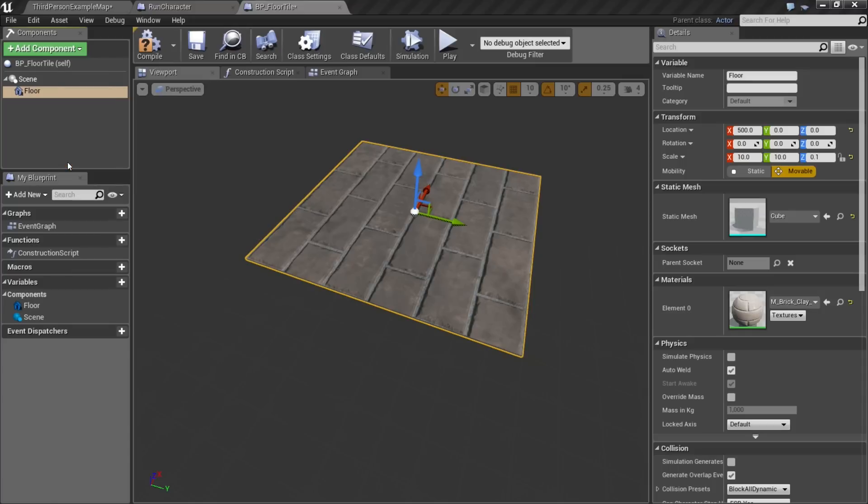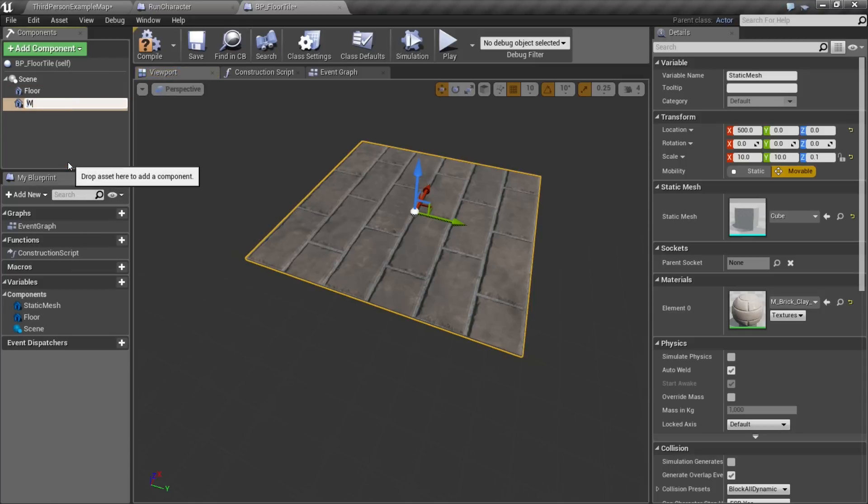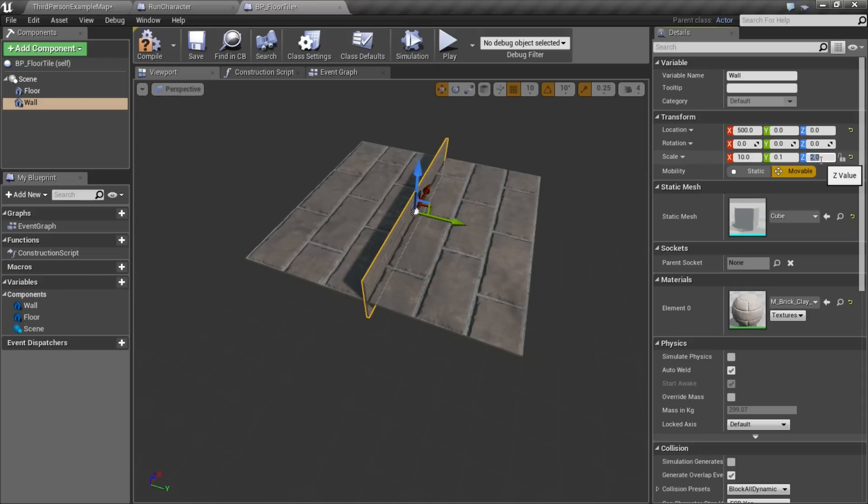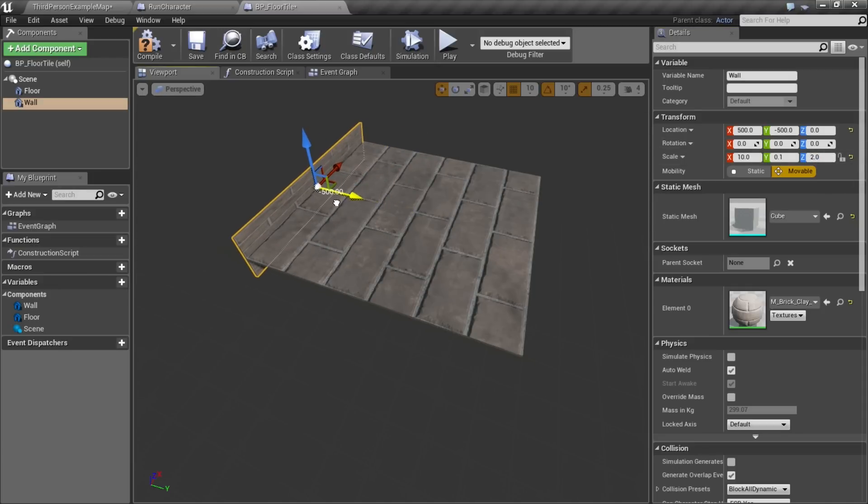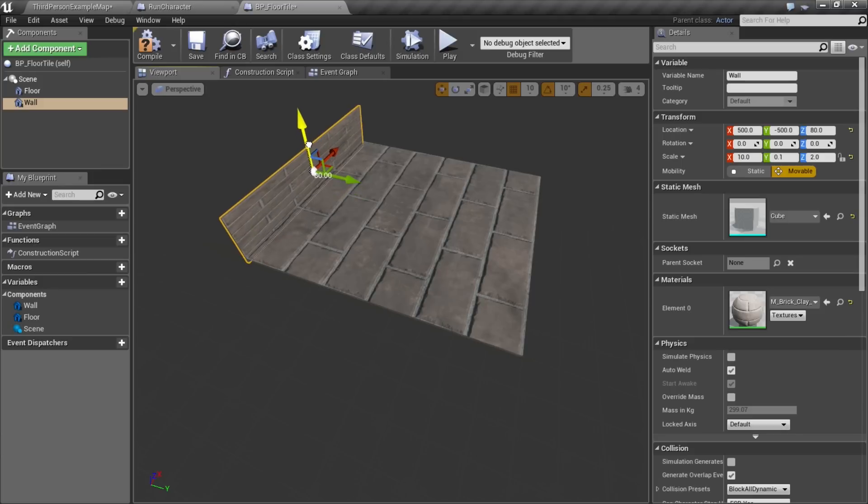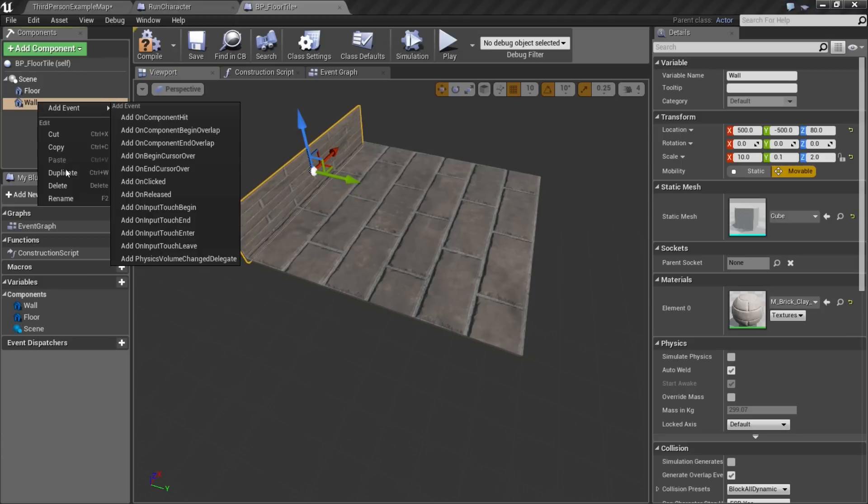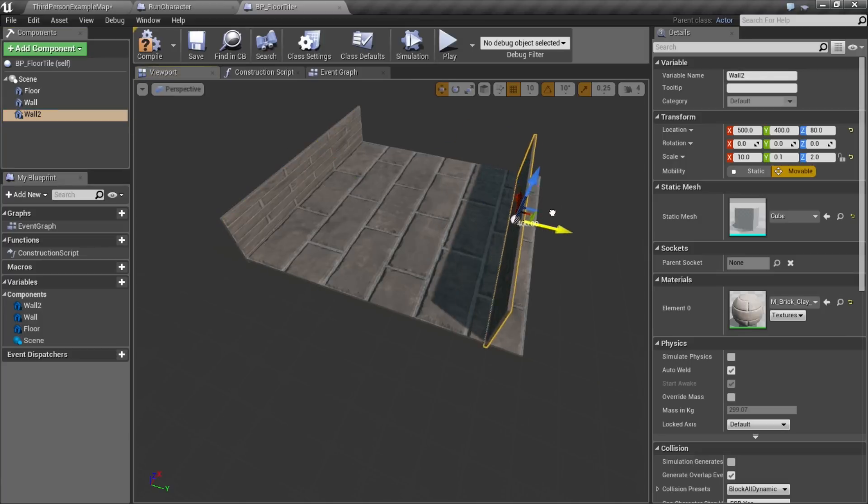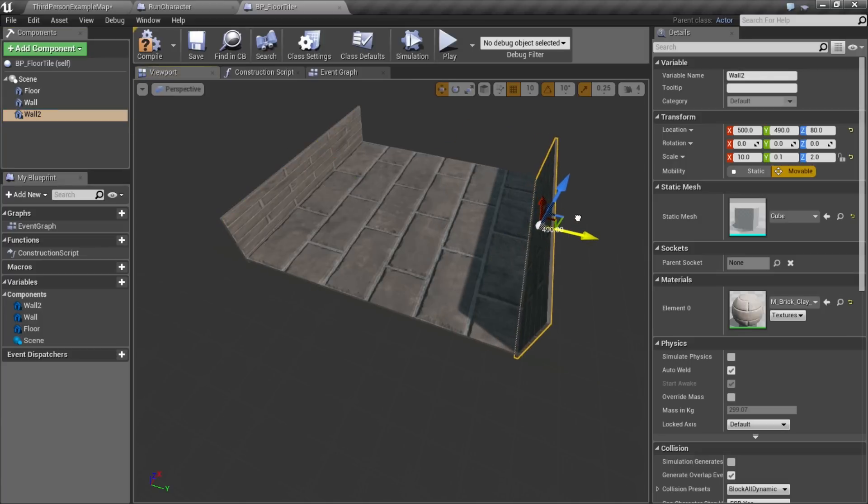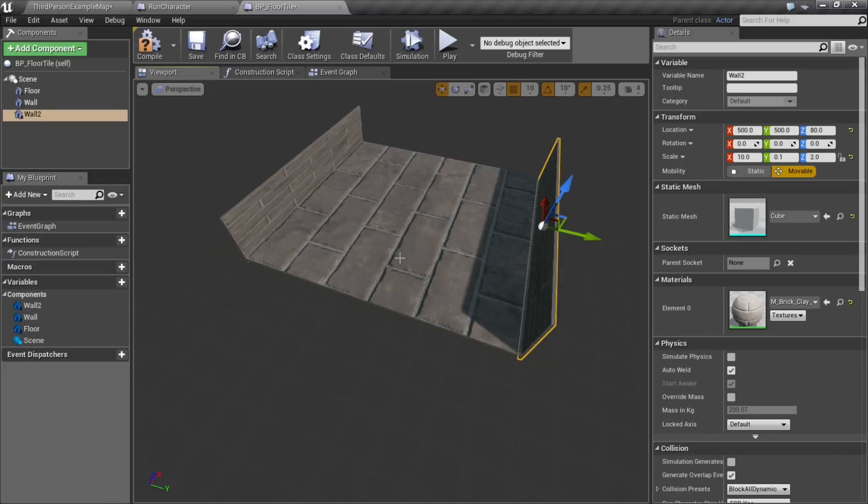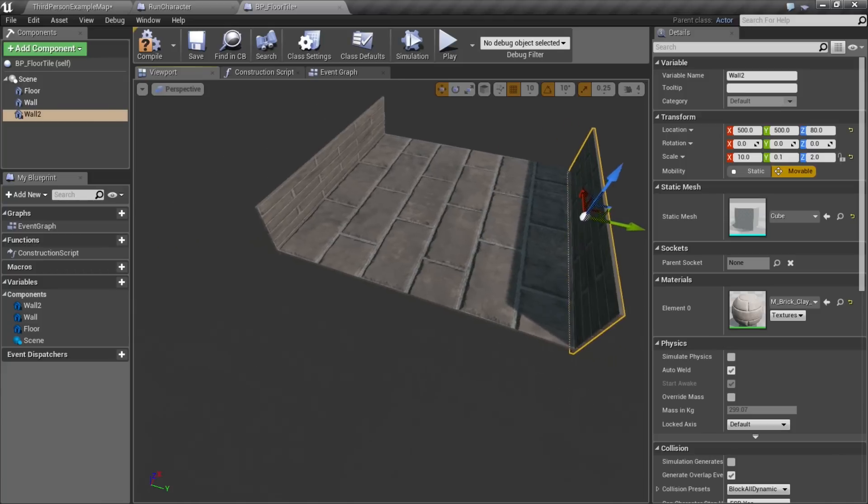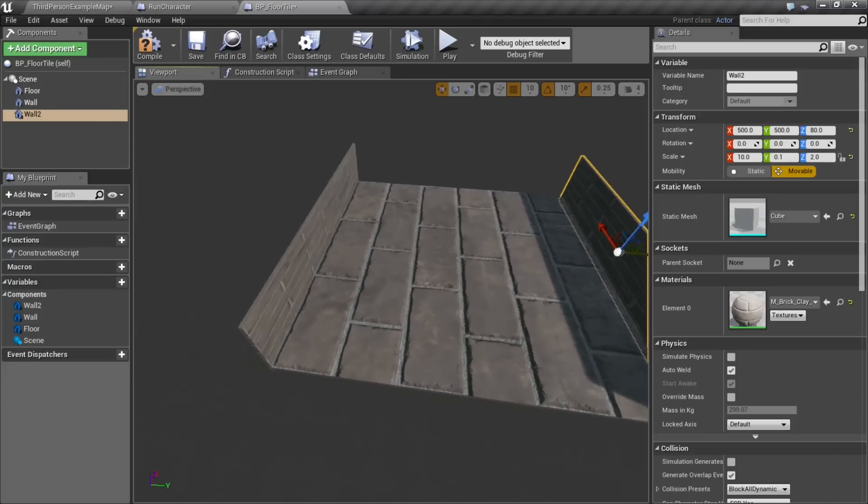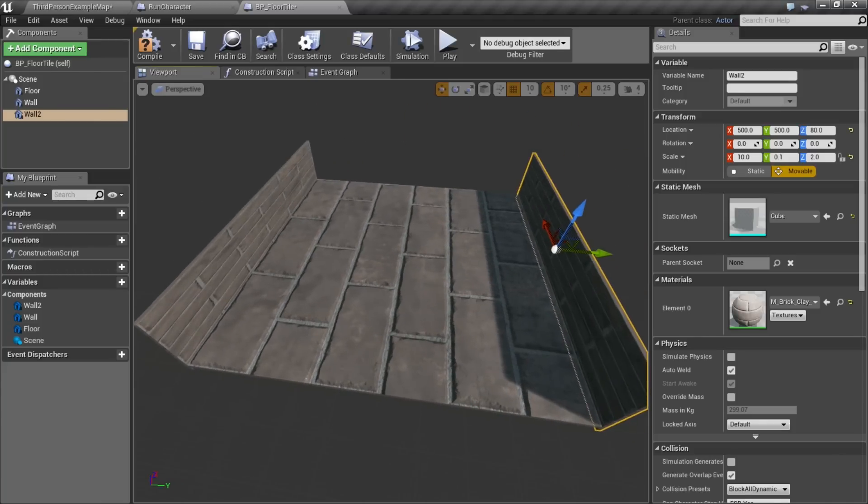I'm going to duplicate it, call it wall, change the scale a little bit, make Y 0.1, make Z 2 or something. Move that over, minus 500, and up a little bit. And I'll duplicate it again, make it wall 2, and pull it over to the right side. Not super fancy, but here we have our little floor tile.